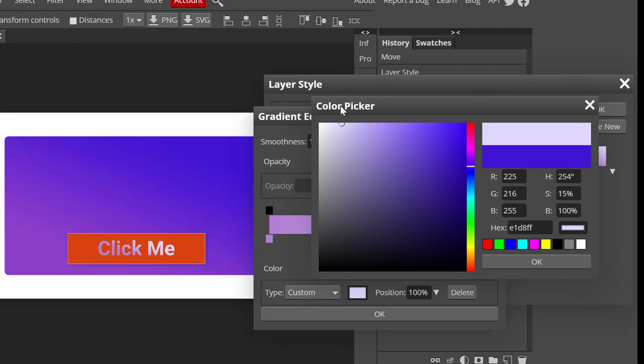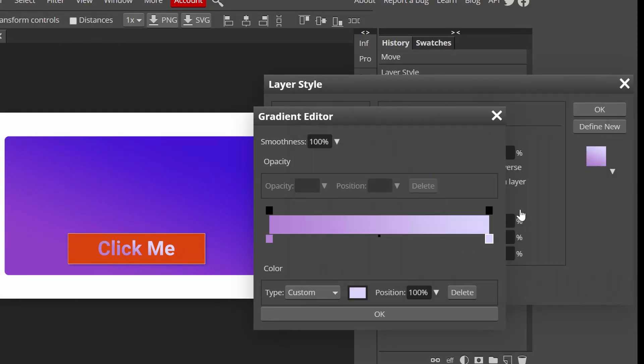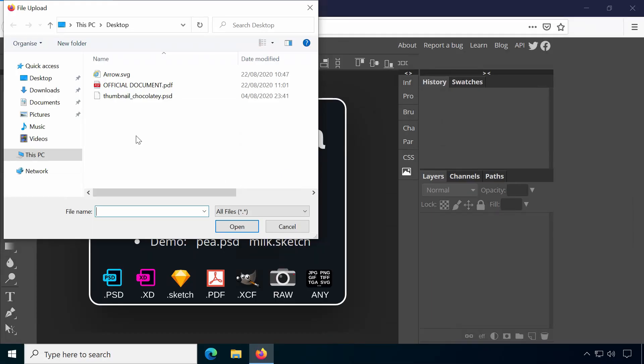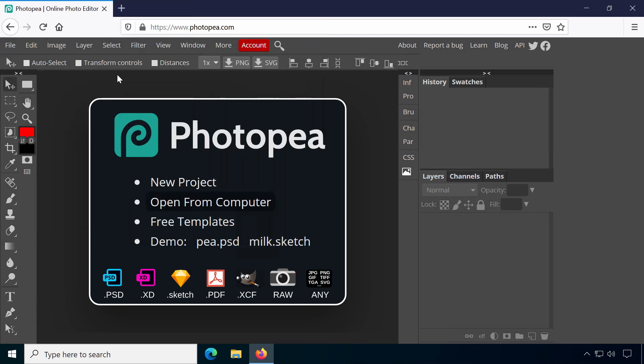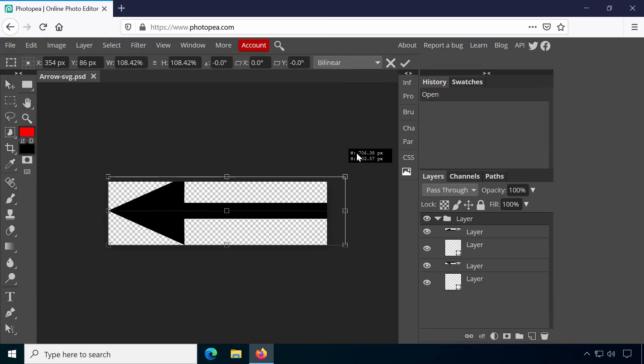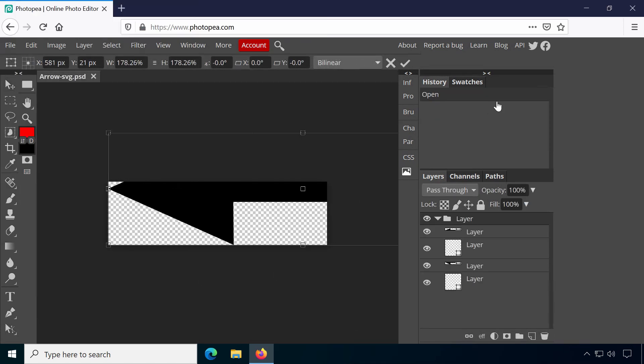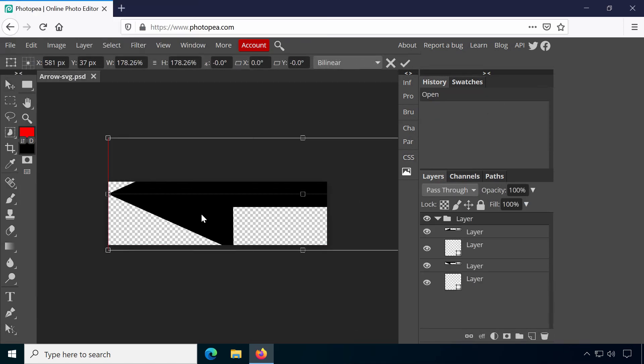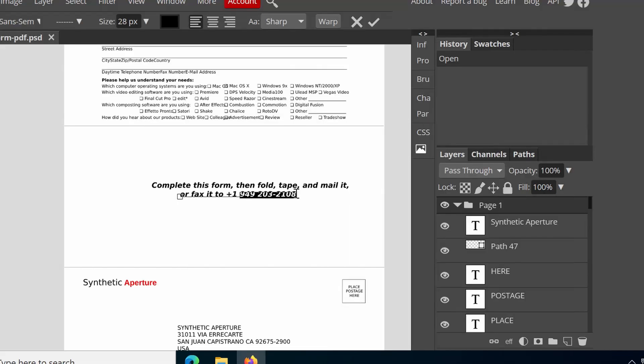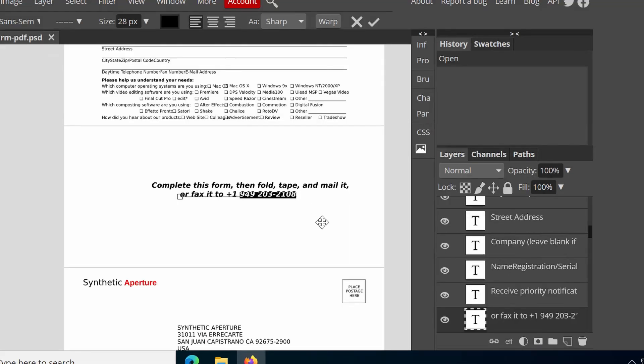Surprisingly, while it has most features that are also available in Adobe's software, in some aspects it even surpasses Photoshop. Photopea can not only be used for editing images, but also has better support for vector graphics. You can even convert PDF files to layered Photoshop documents and edit them.